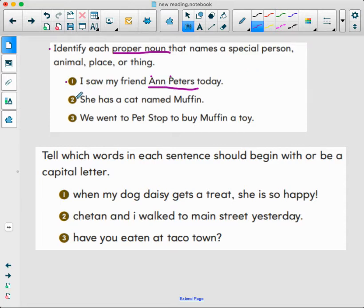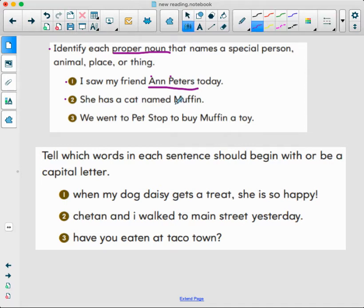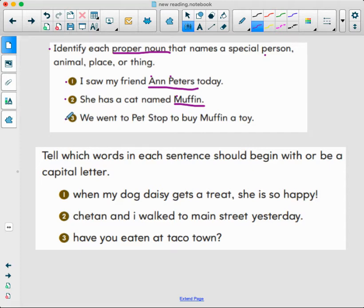Number two: 'She has a cat named Muffin.' Why did they not capitalize cat? Because it's a common noun. We don't know what specific cat until we get to the name Muffin — it's a special name so it has to be capitalized with a capital M. Number three: 'We went to Pet Stop to buy Muffin a toy.' This one has two proper nouns — can you find them?